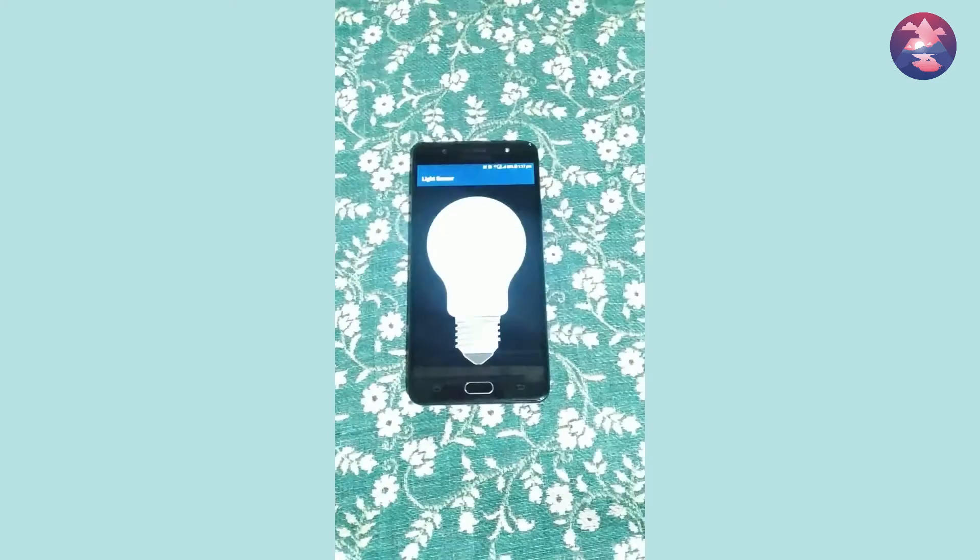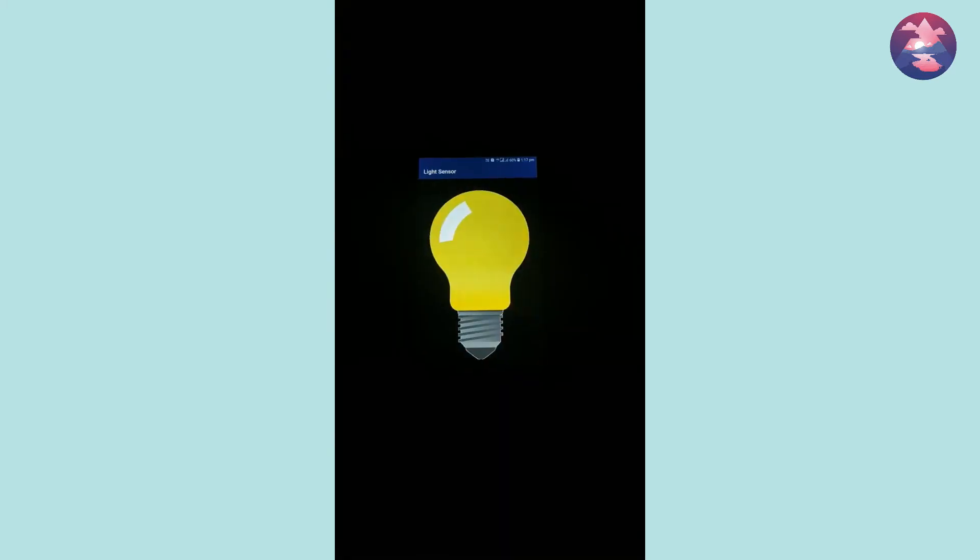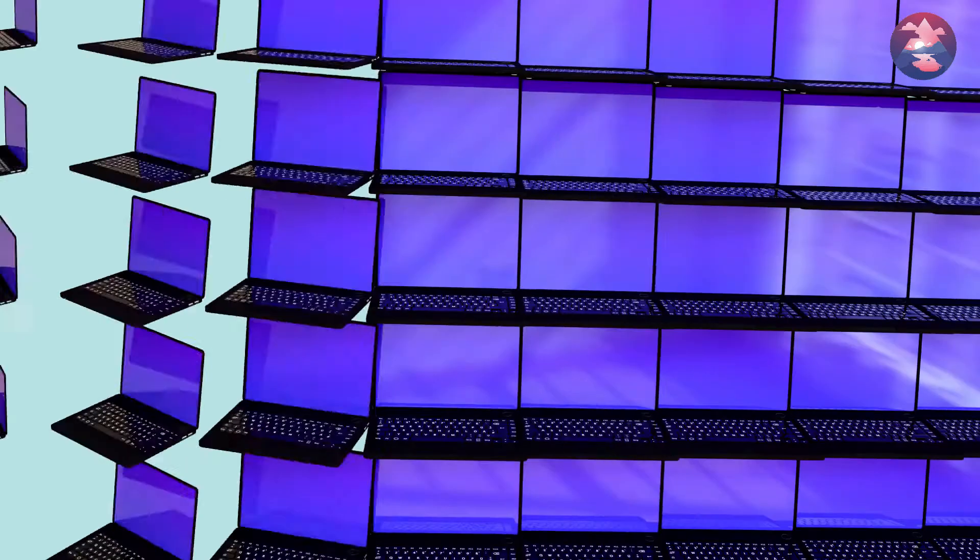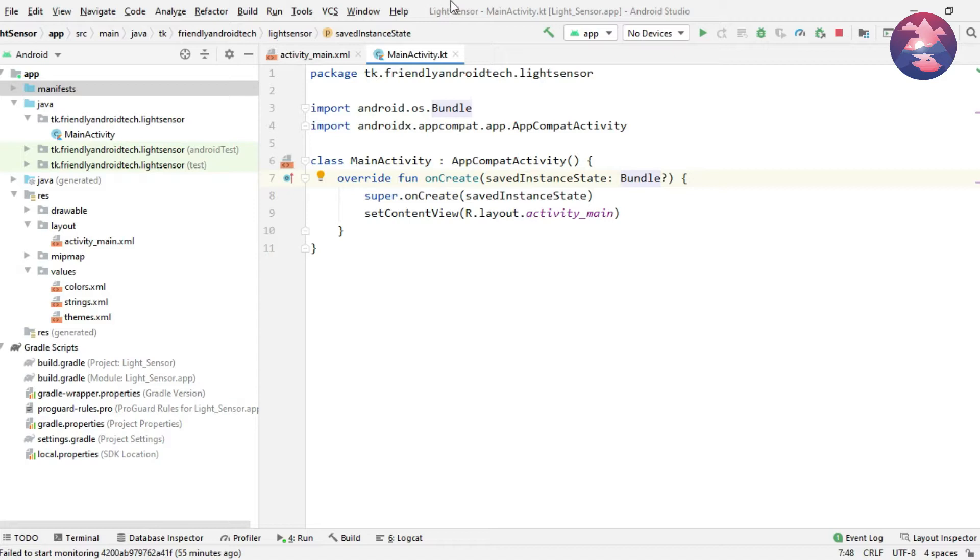So let's begin our app. We already know how to create application in Android Studio. I already created Android project with the name of light sensor. I hope you already know this.